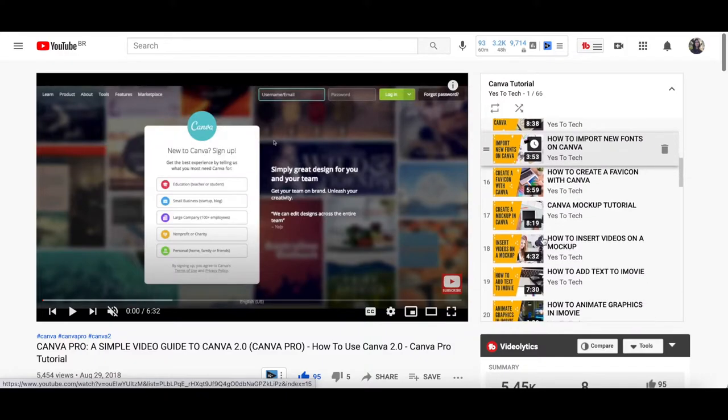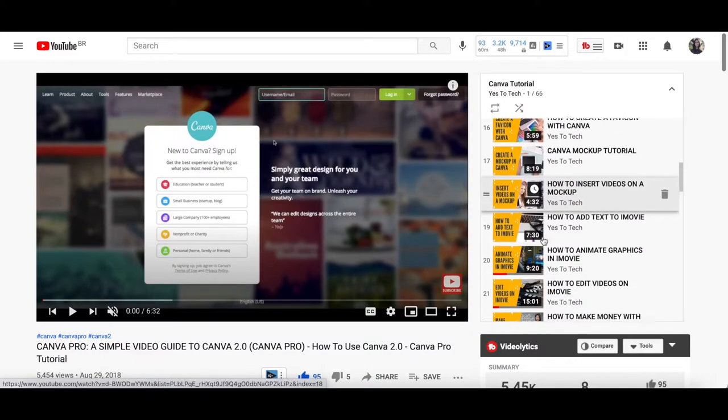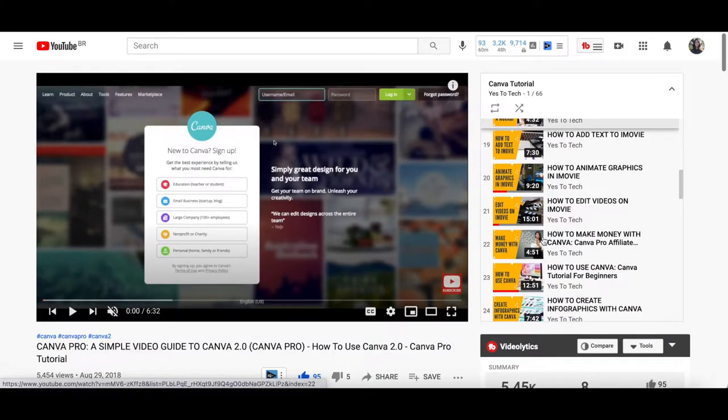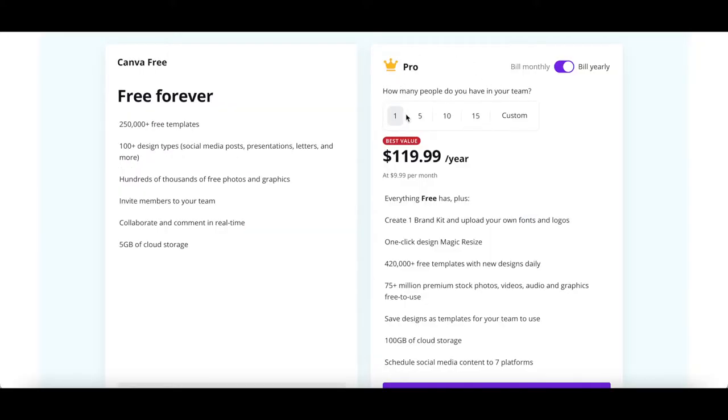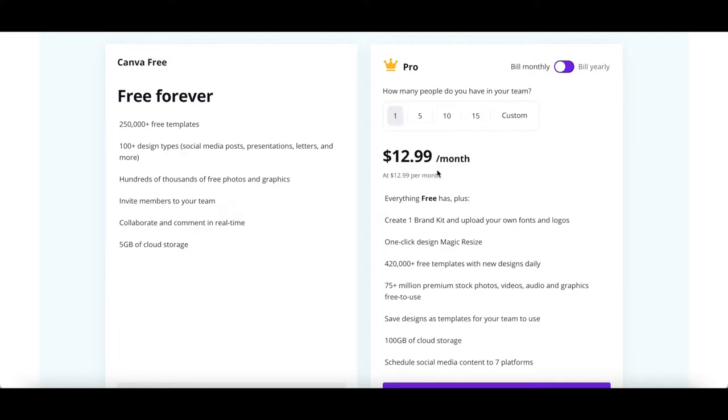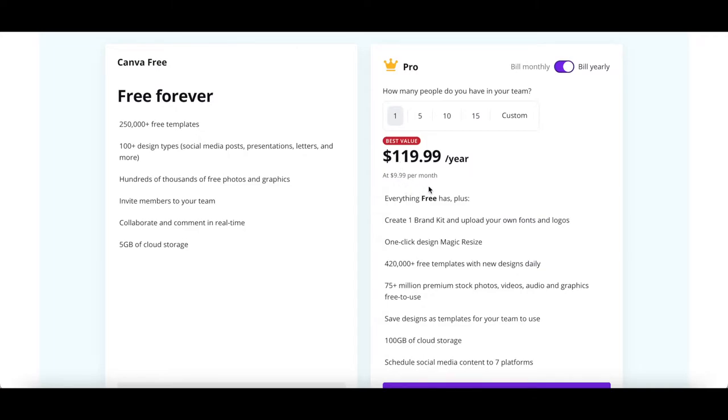Canva Pro is the premium and paid version of Canva, and can be used whether you're one person or a small team. Canva Pro costs $12.99 per month per person when paid month to month, or $9.99 per month when opting for an annual plan.